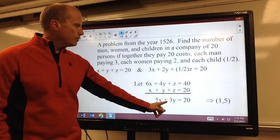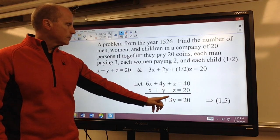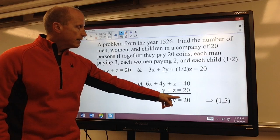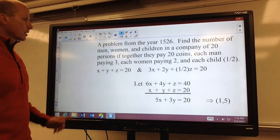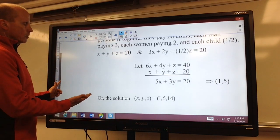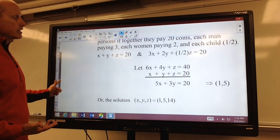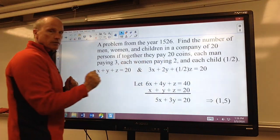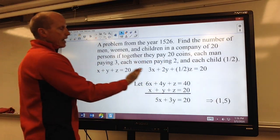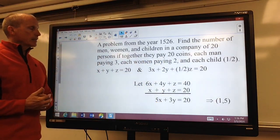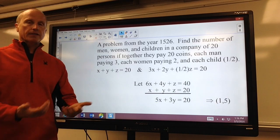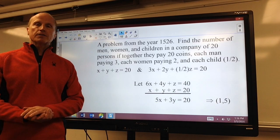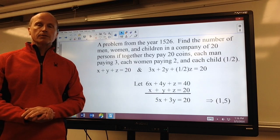We first eliminate fractions — multiplying by 2 gives 6x plus 4y plus z equals 40. Then subtracting the original equation eliminates a variable, giving 5x plus 3y equals 20. This is a linear Diophantine equation since we're looking for integer solutions only. This one's pretty easy — by trial and error, if x is 1, y could be 5, and that would make this equation true. Then we can just solve for z. So this was an example of how two equations with three variables can be reduced to a linear combination of two variables and solved like the previous ones. I hope you found this video helpful, and I will see you next time.